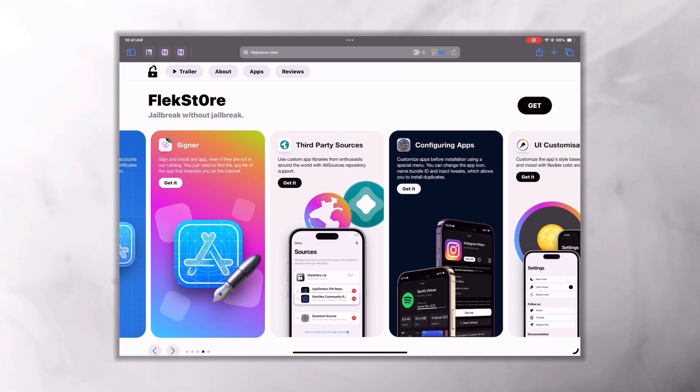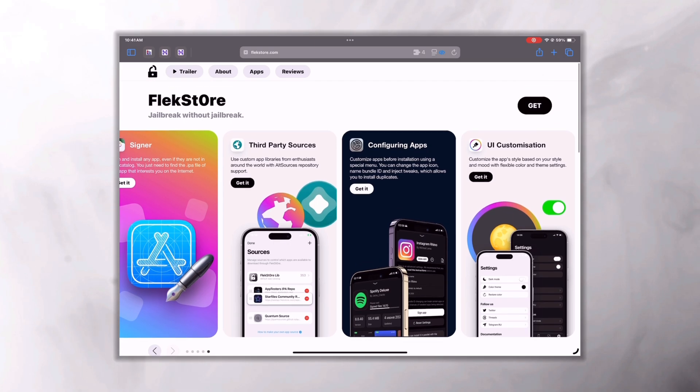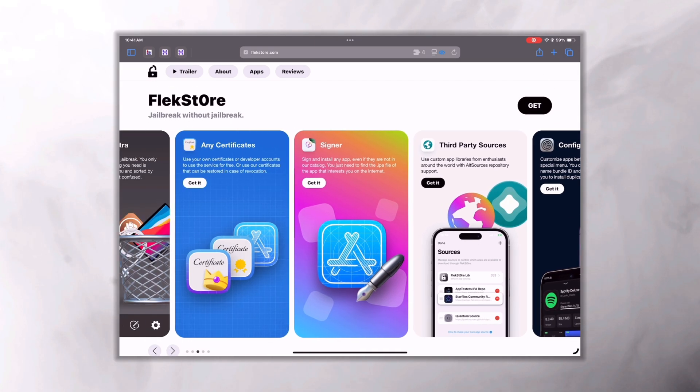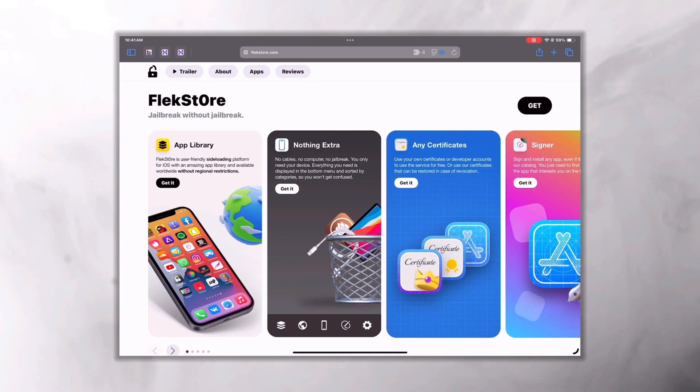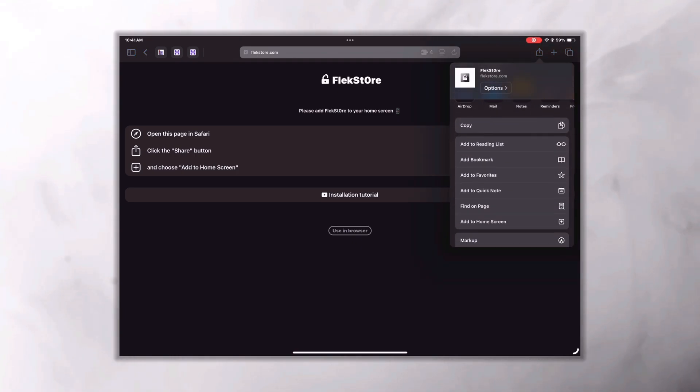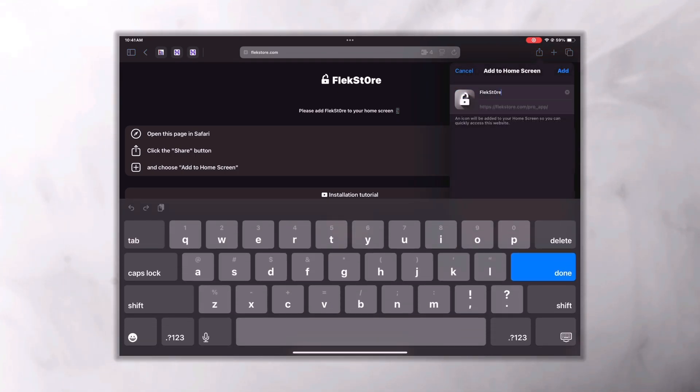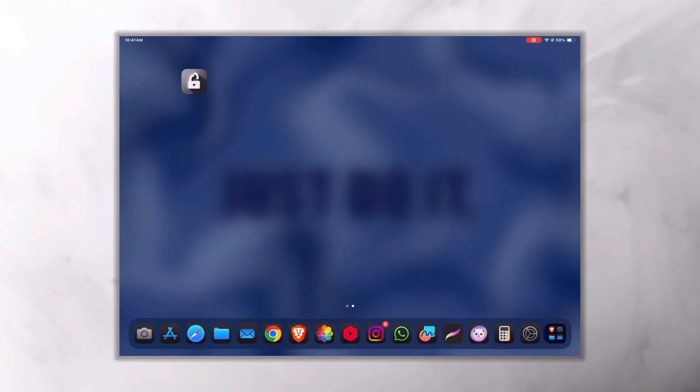So now let's see how to set it up and use it on your iPhone or iPad. For that, go to the link given in the description. When you get an interface like this, click on Get in the top right corner. After that, click the share button on your Safari and add to your home screen. After that, the FlexStore icon will appear on your home screen.